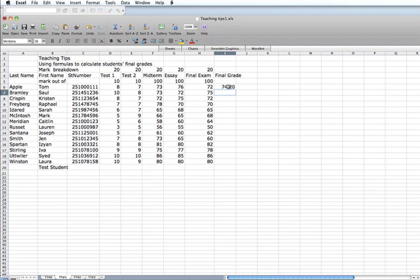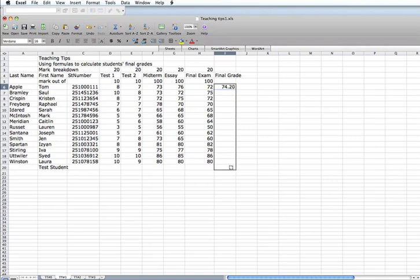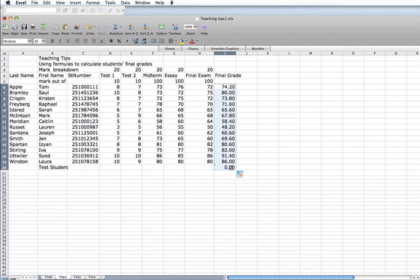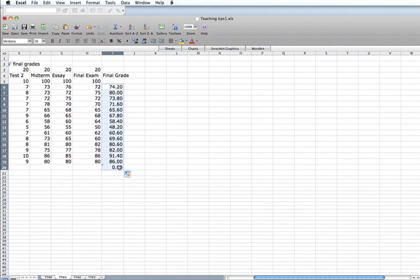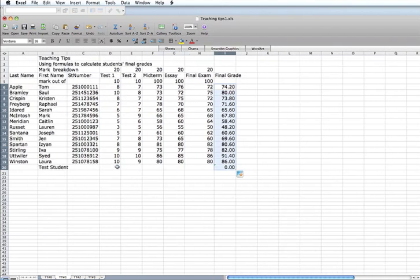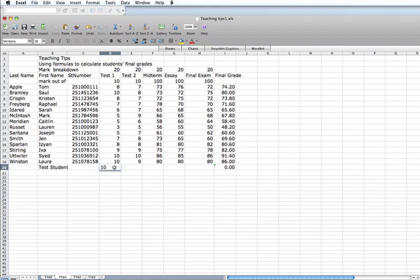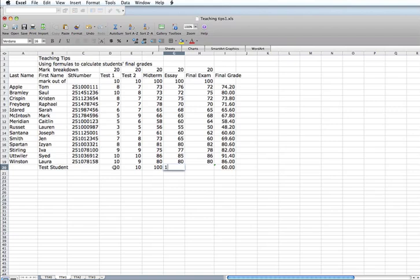We are going to take this formula and replicate it downwards. And just to test to make sure the formula is correct, I am going to put in a perfect score for the test student. And yes, the test student has a perfect score.